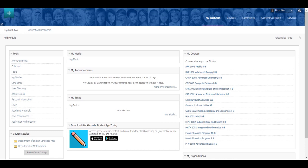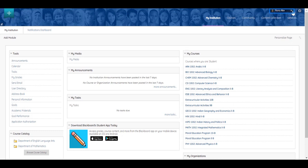After logging in, you will be directed to the My Institution page. Across the top, other tabs may be available to you. At the top right of the page, you will find the User Menu.